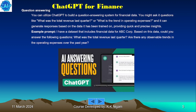Question and answering: you can utilize ChatGPT to build a question-answering system for financial data. You might ask questions like 'What was the total revenue last quarter?' or 'What is the trend in operating expenses?' and it can generate responses based on the data it has been trained on, providing quick and precise insights. Example prompt: given a dataset with financial data for ABC Corp, answer the following — what was the total revenue last quarter, and are there any observable trends in the operating expenses over the past year?